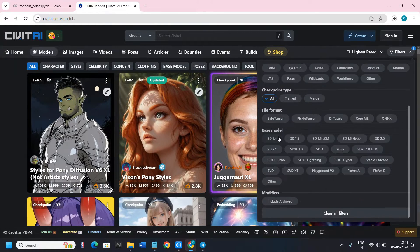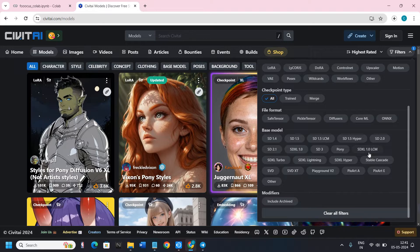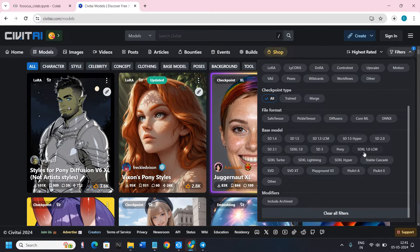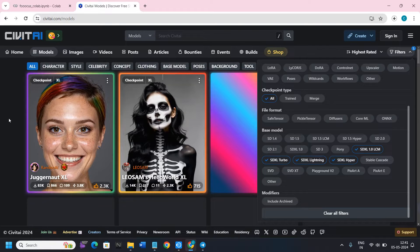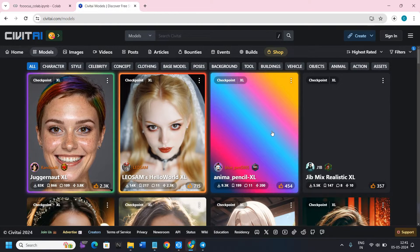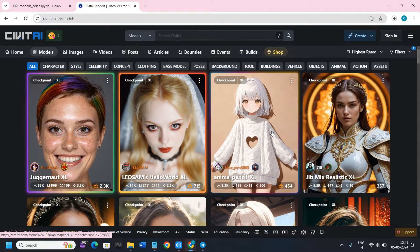In the filters you will see a Base Model section. For Fooocus AI you need to choose the SDXL model. Select it, then come back, and it will now show you all of the models with SDXL.